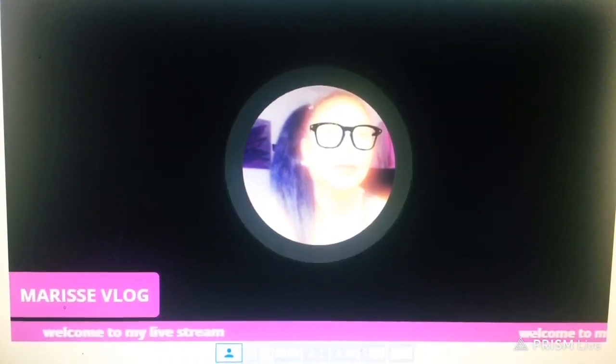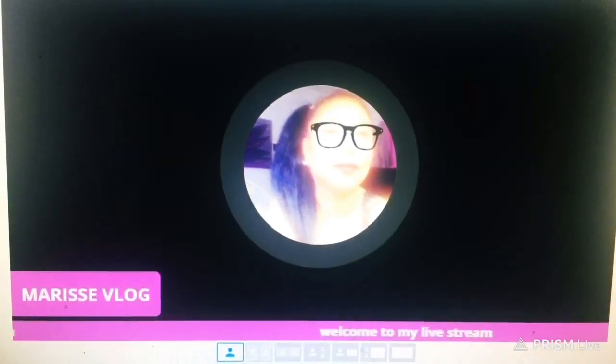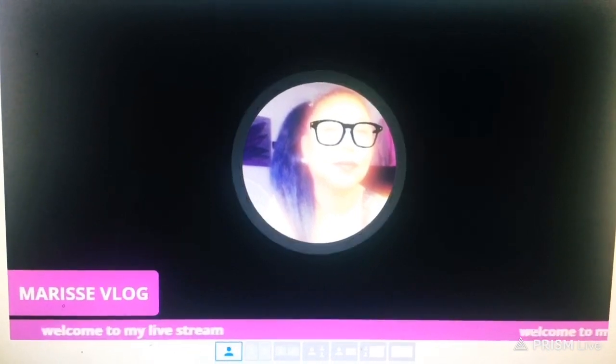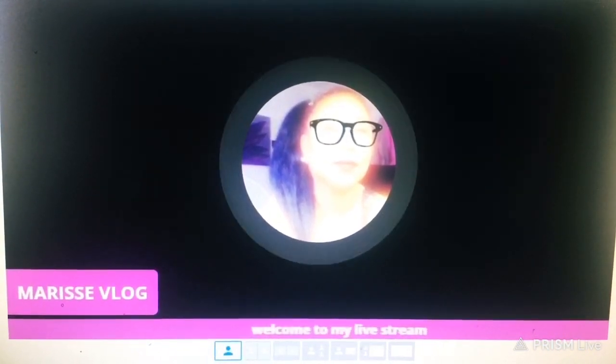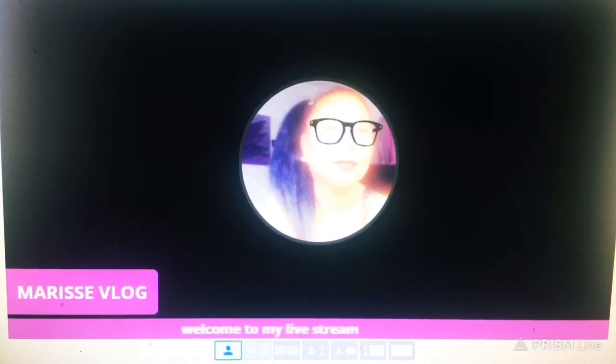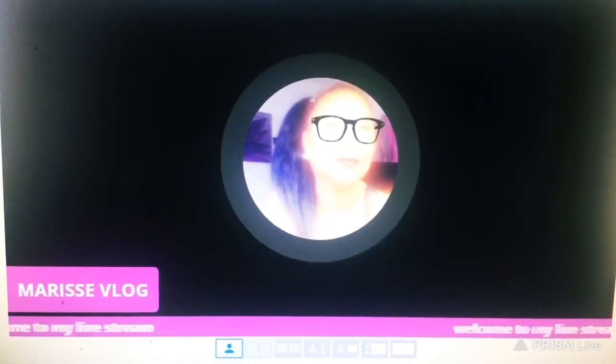Hello guys, today I'm going to show you how to add banners on your StreamYard when you're doing your live stream. First you need to log on to your StreamYard account and then create a broadcast.